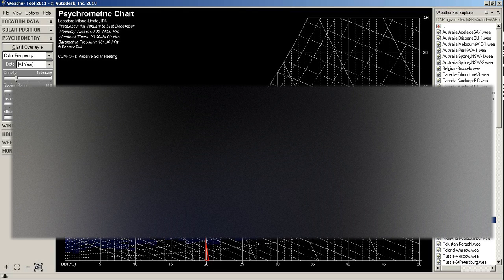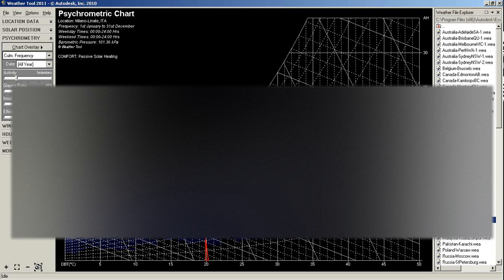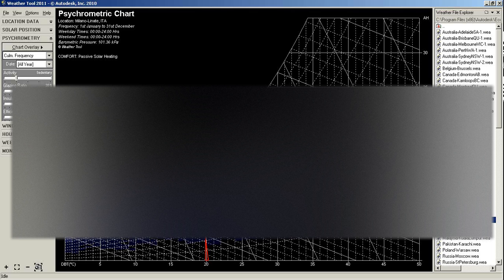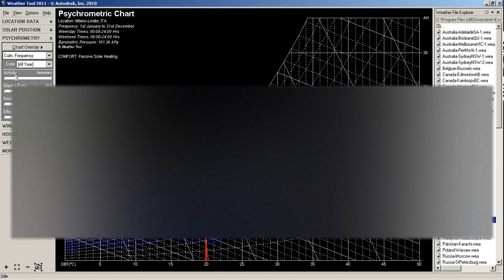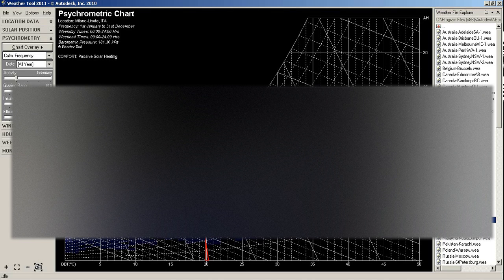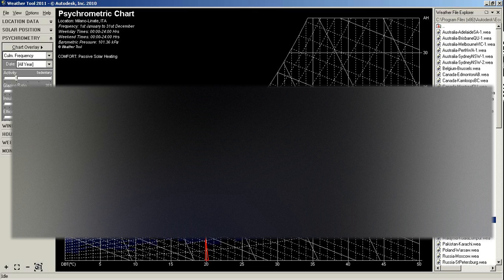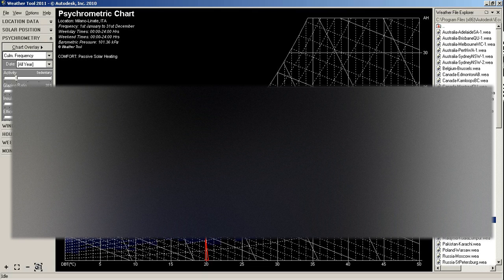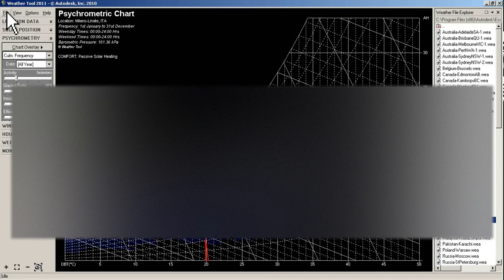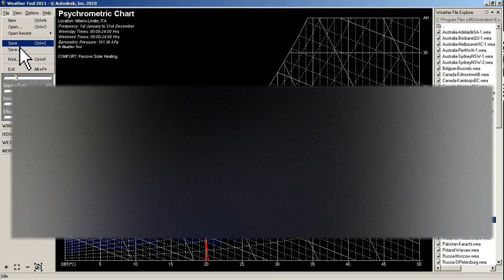But I don't recommend using this tool right now because Ecotect hasn't been updated after 2011. Instead of this one there is Climate Consultant, another tool I will be doing a short tutorial on. That one in my opinion is a much better tool and more user friendly than weather tool for Autodesk Ecotect analysis.